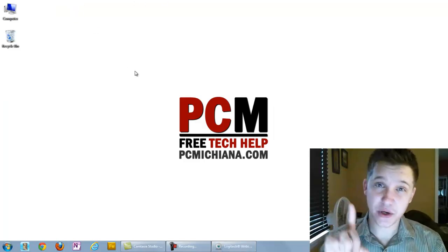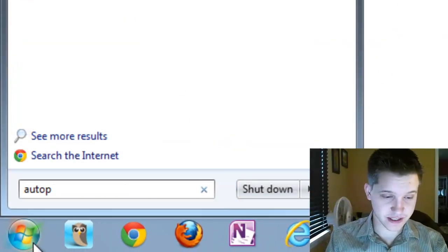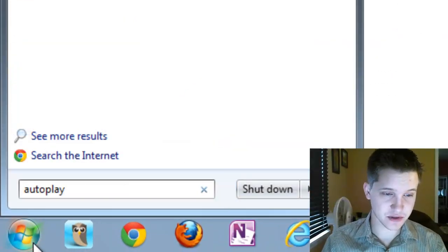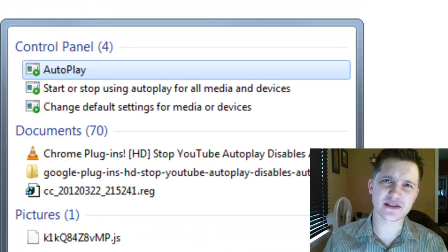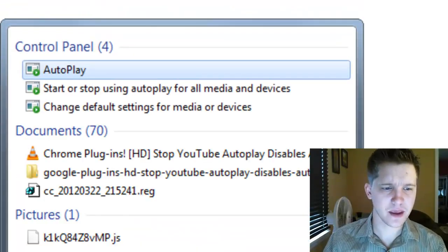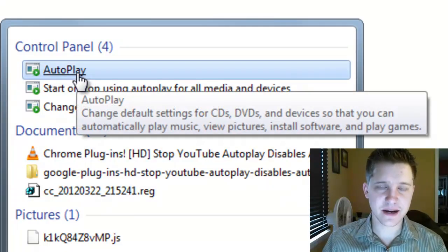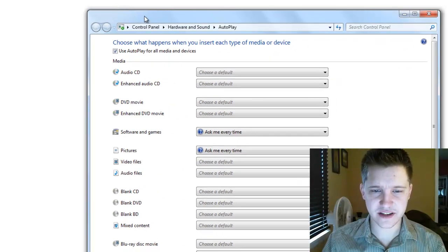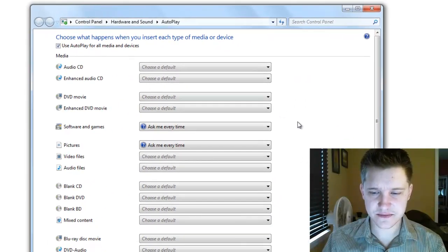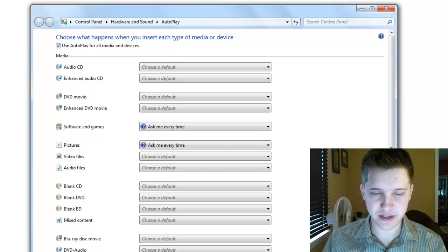First thing you're going to want to do is go down to your Start button and select it, and we're going to type in "autoplay". This is a built-in feature for Windows 7 — it's been around since XP. So let's go ahead and select Autoplay right here at the top, and it's going to bring up this nice list for all of the default applications for certain media types.